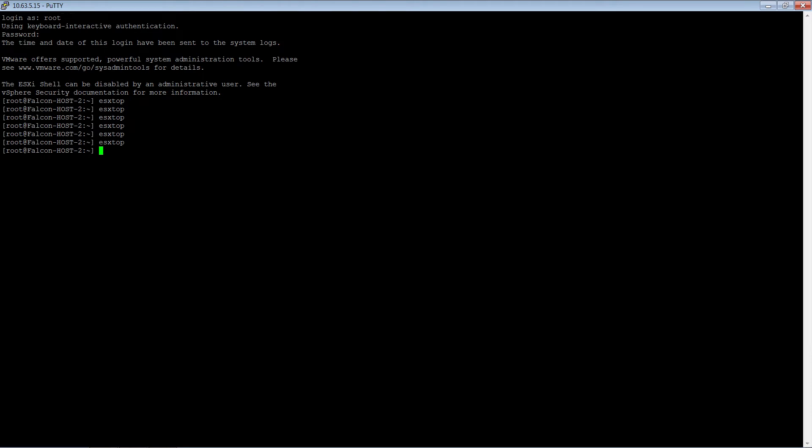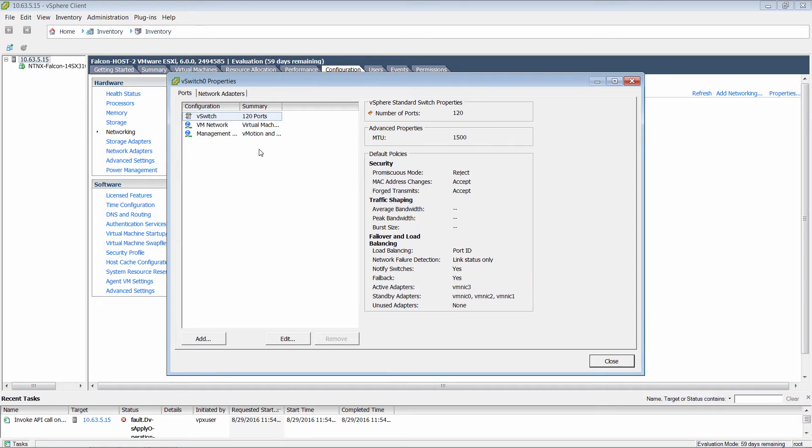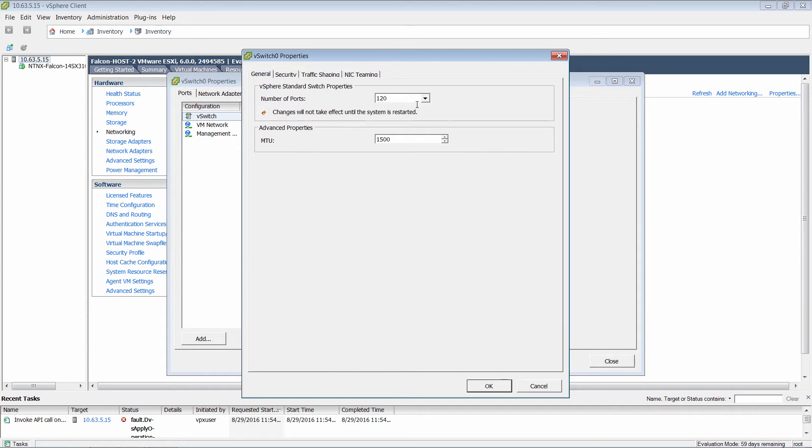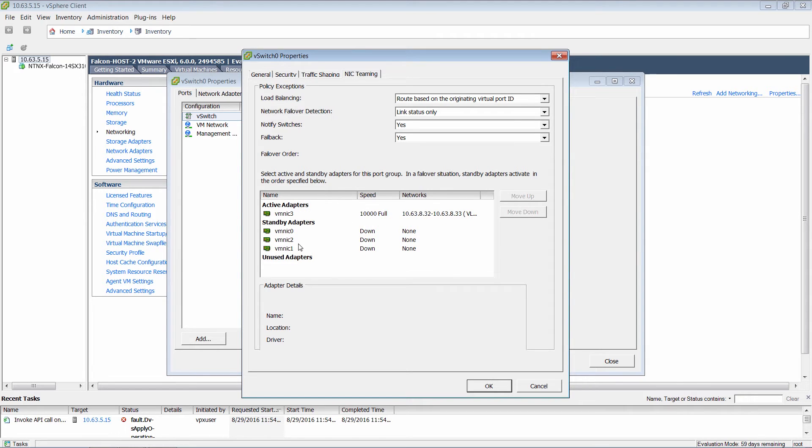So now let's go ahead and configure this for IP hash. Minimize this and configure properties. I'm going to configure at the vSwitch level, but as I said you can also do it at the individual port group level.